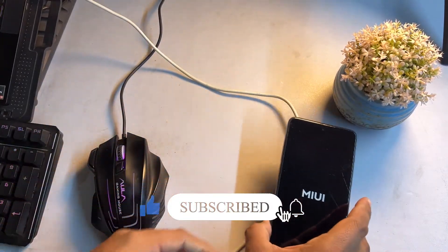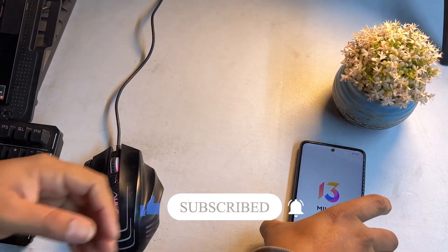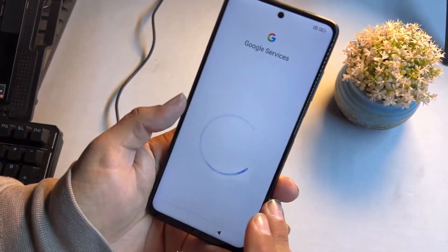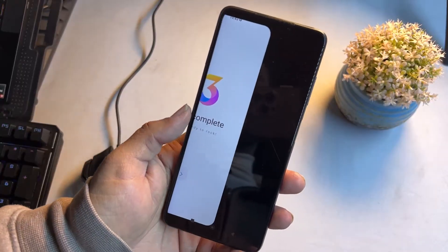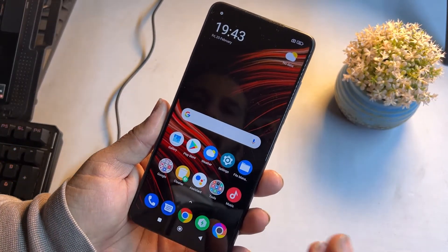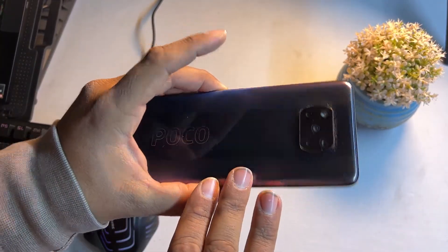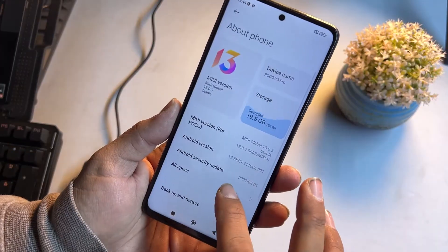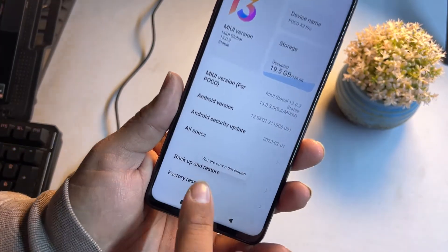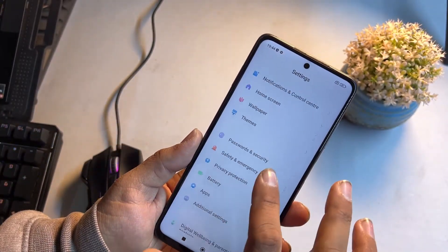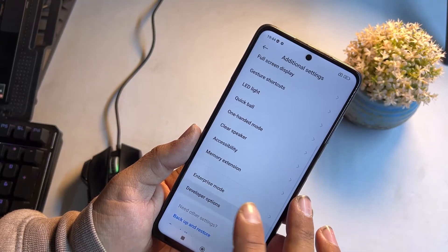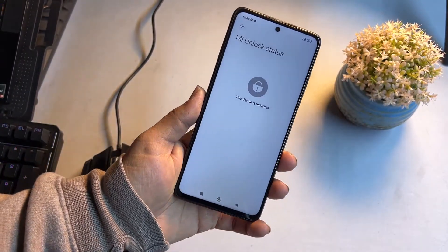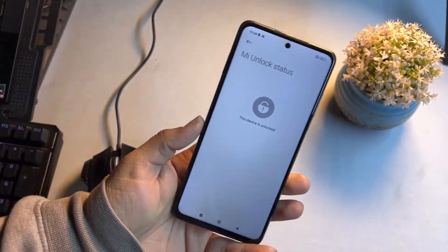You can now unplug and remove the data cable. The device may take a few minutes to boot up. After booting, complete the setup. To verify the unlock, go to Settings, then About Phone, tap the MI Account five to six times to become a developer, go to Additional Settings, then Developer Options, and under MI Account Status you can see 'This device is unlocked.'